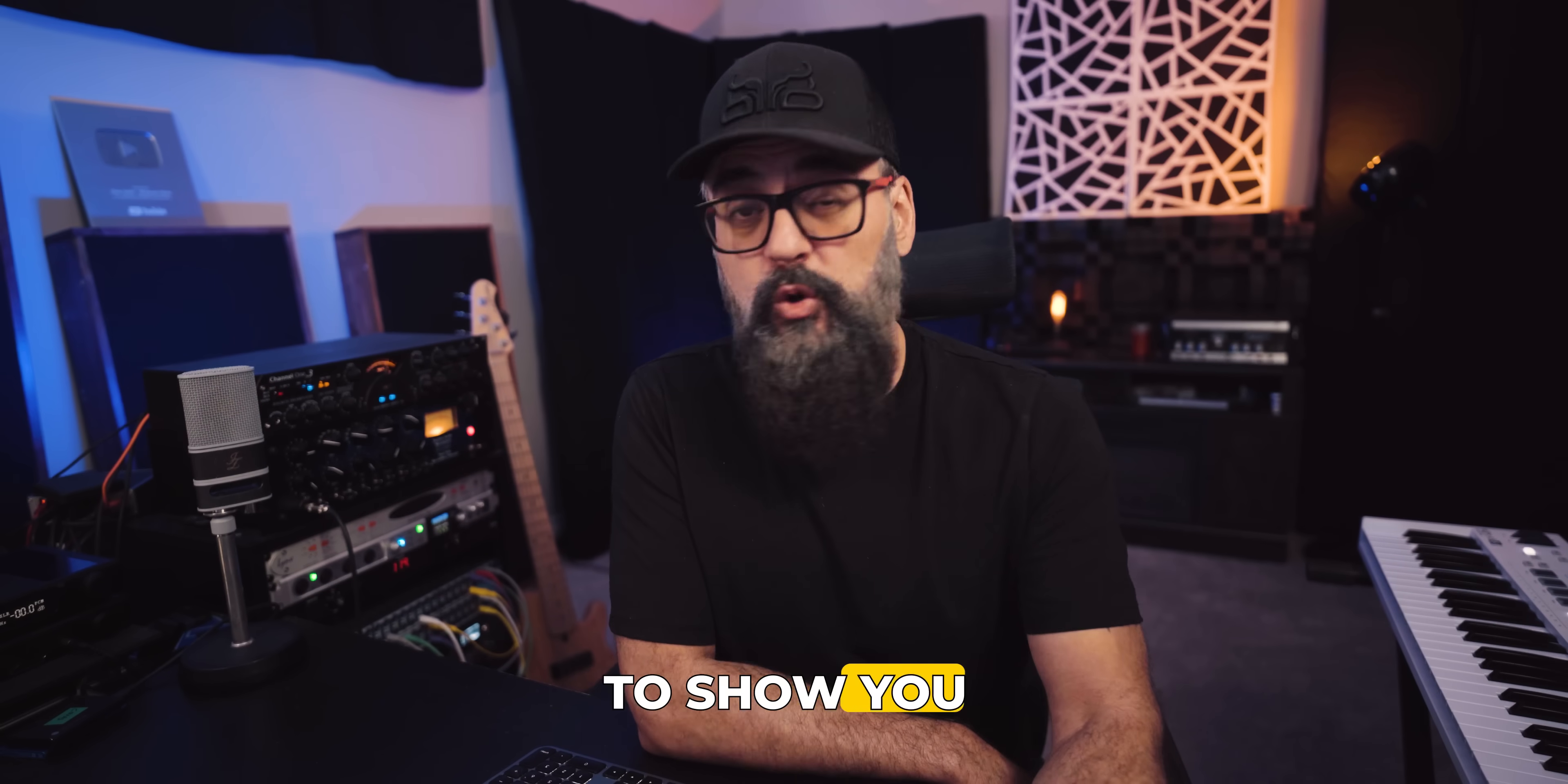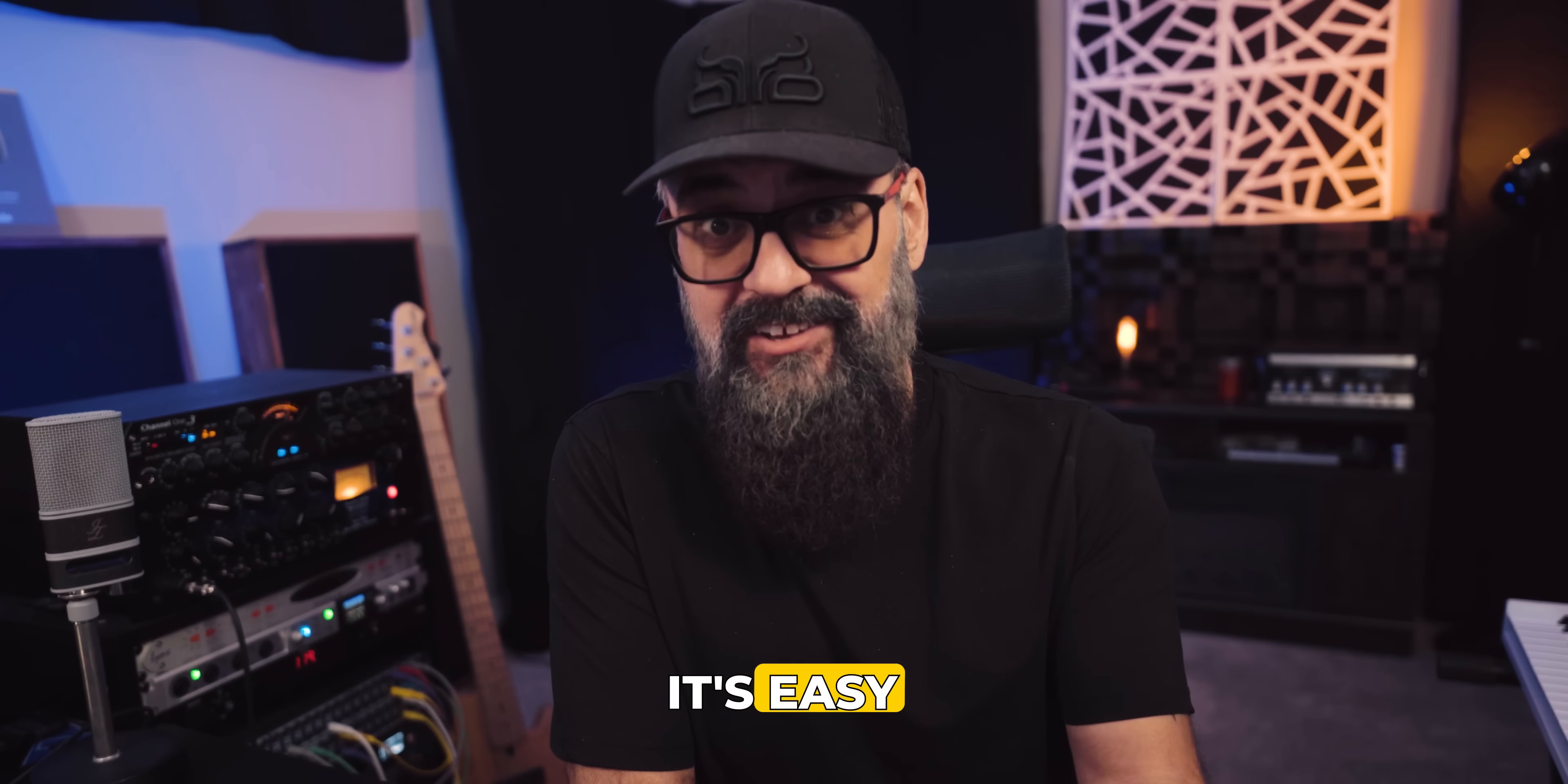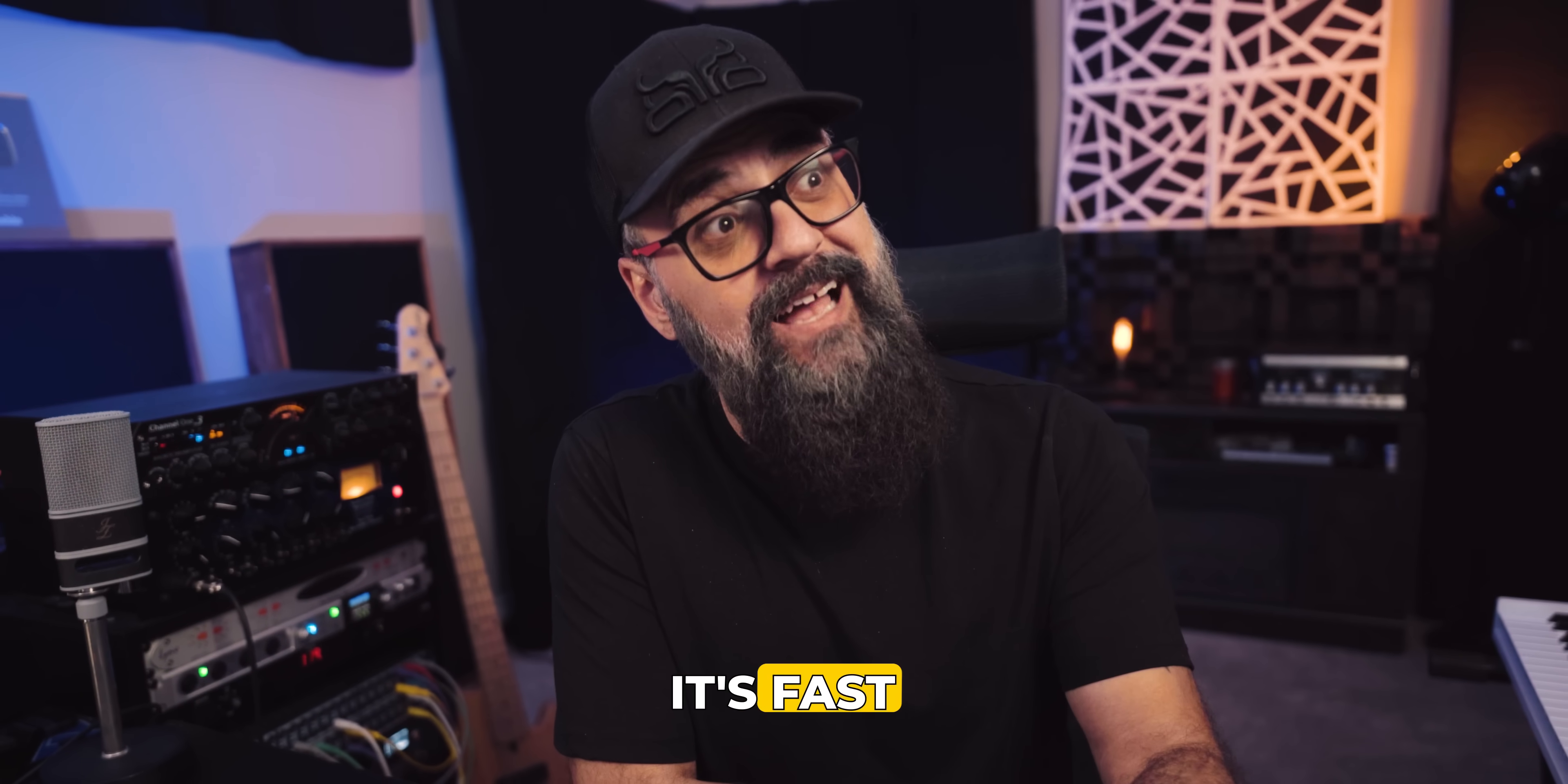presets and a full mix session from scratch. And this is exactly what I'm going to show you in today's video. It's easy, it's fast, so let's do it.